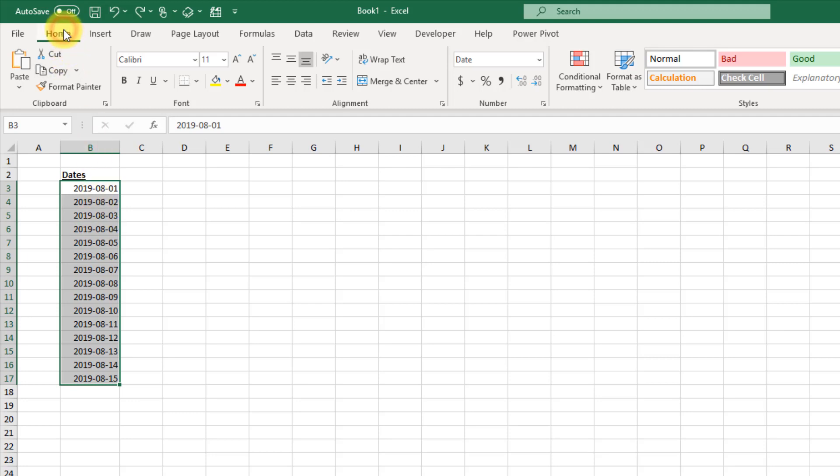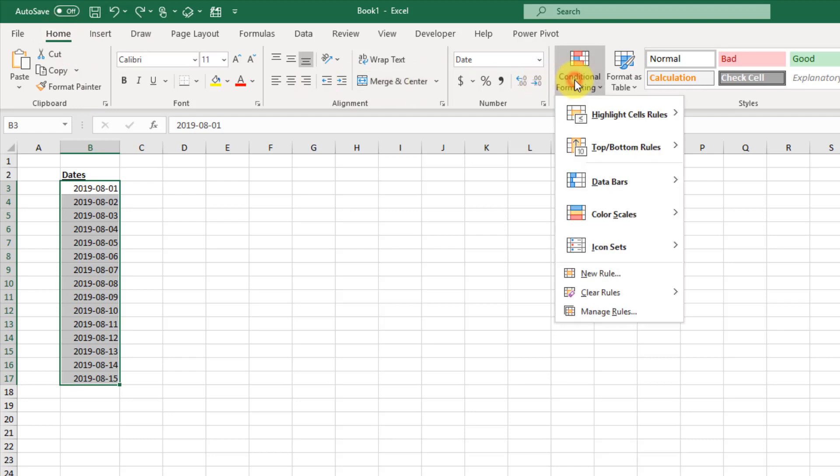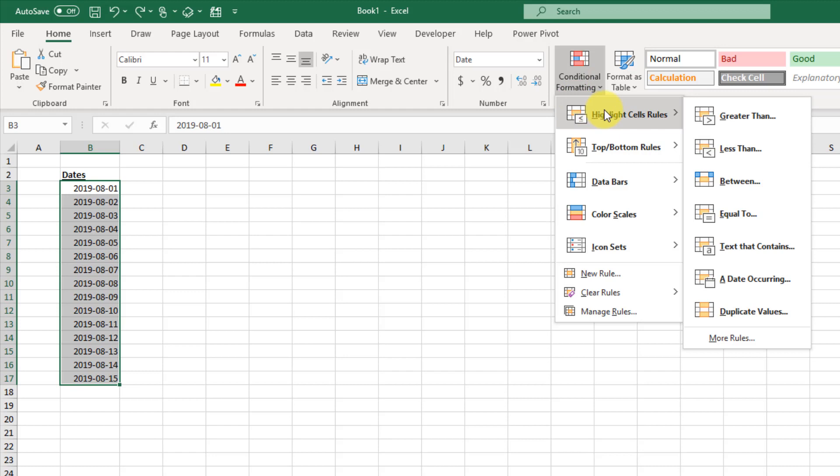We're going to go up to the Home tab and there's an option here for conditional formatting. There's options here for highlighting cell rules, but none of those actually do quite exactly what we want.